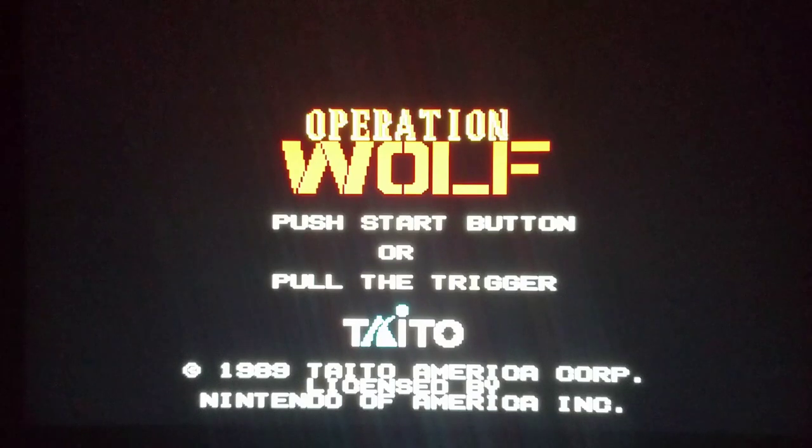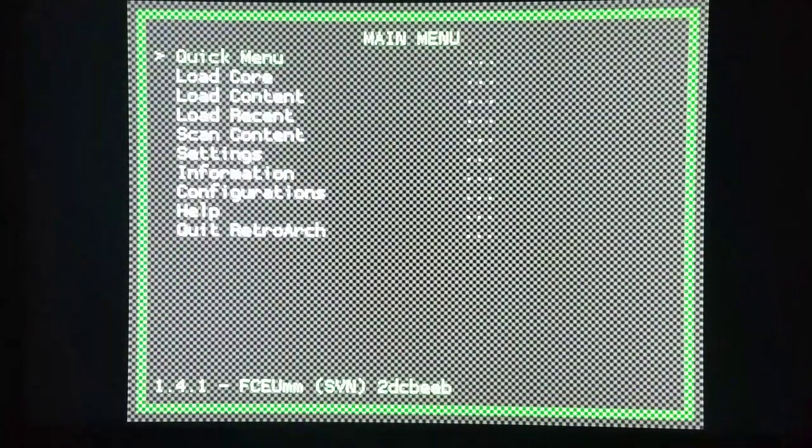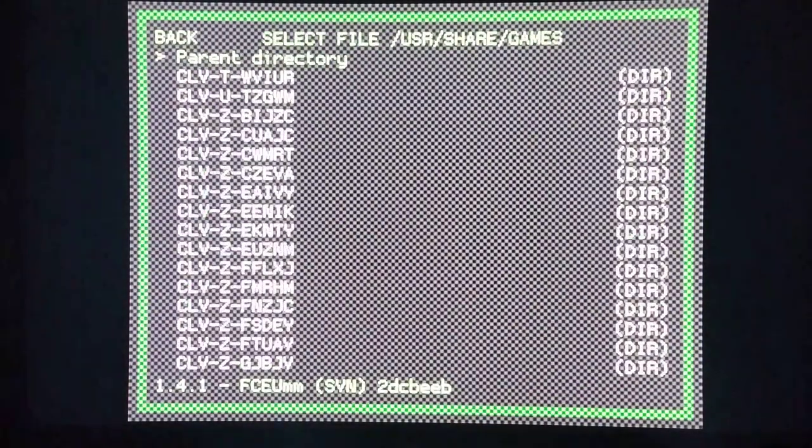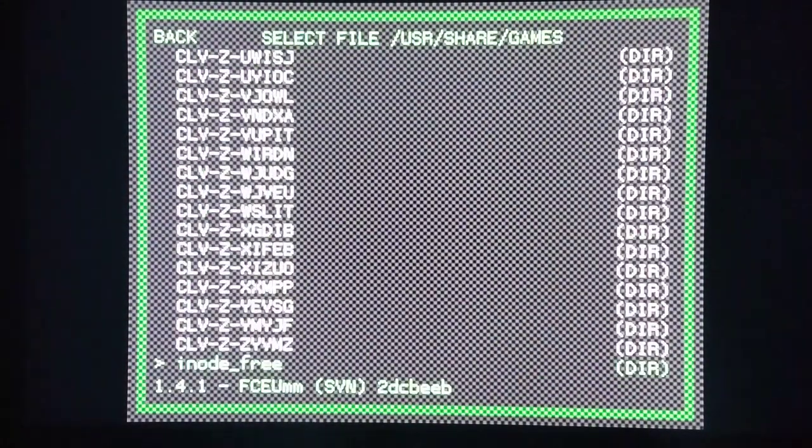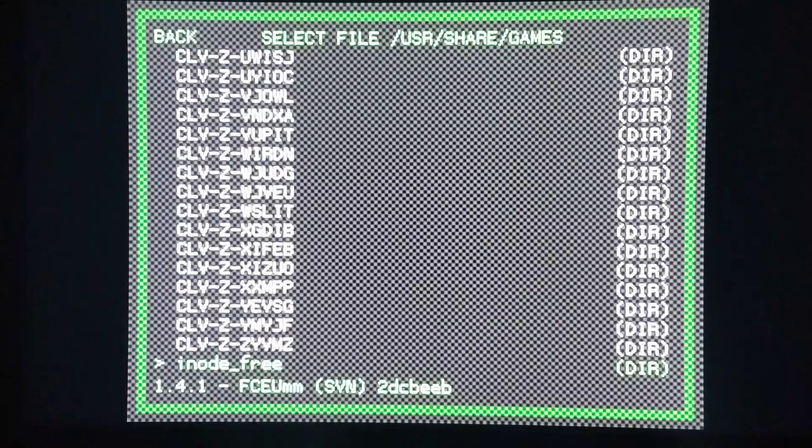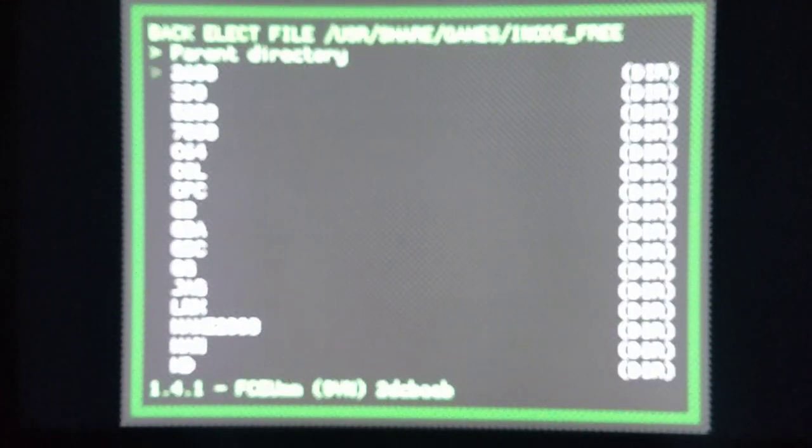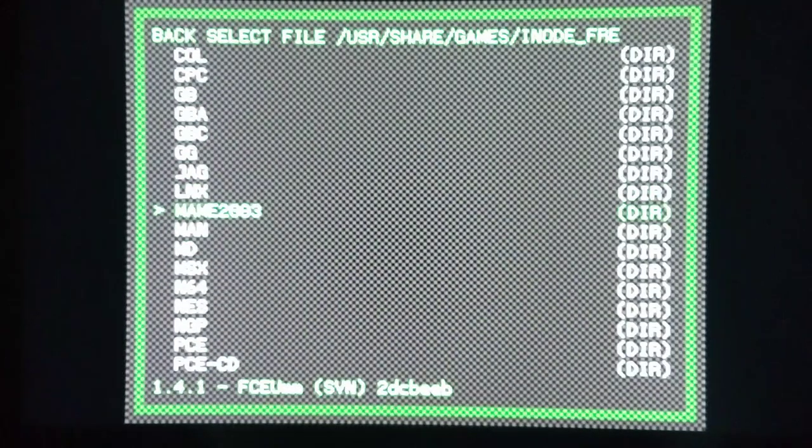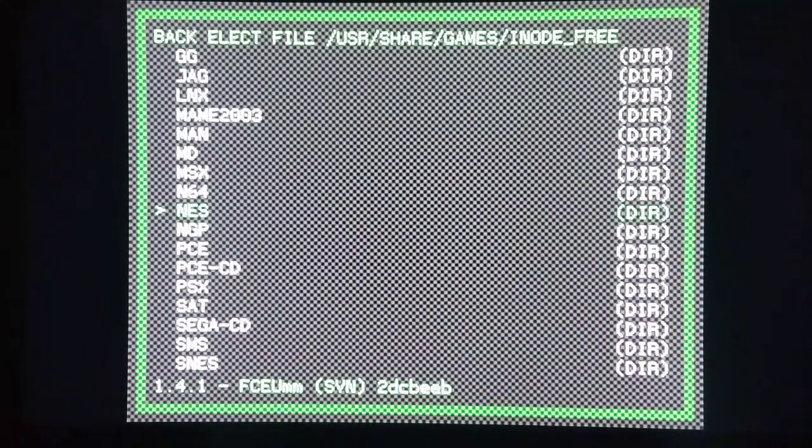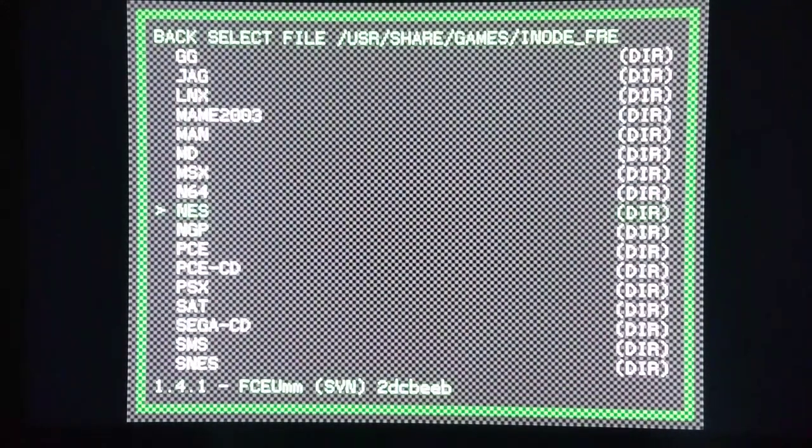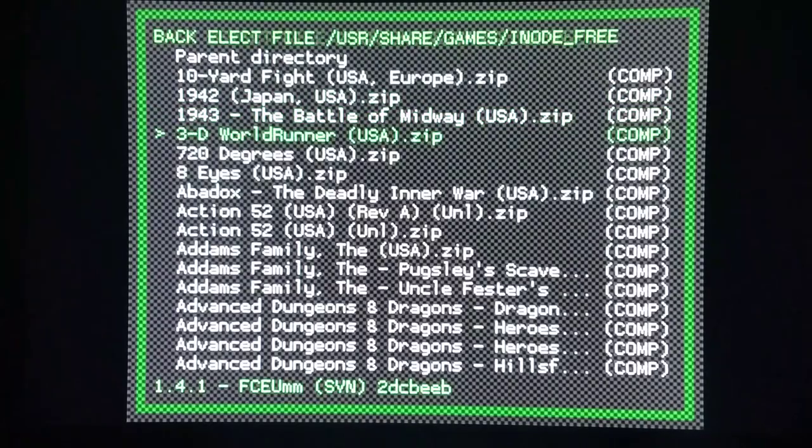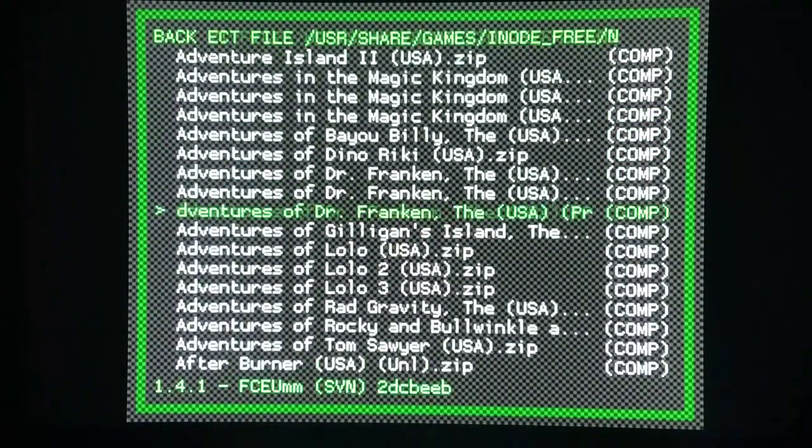Right now I'm going to have this core open. I'm going to go to load content while this core is open, start directory, and I made a folder called inode free. We figured out there's around 90,000 indexes for the system. I'm going in here and I have full sets of multiple systems. I'm going to a full NES set right now, and you notice that these all have parentheses in the titles.